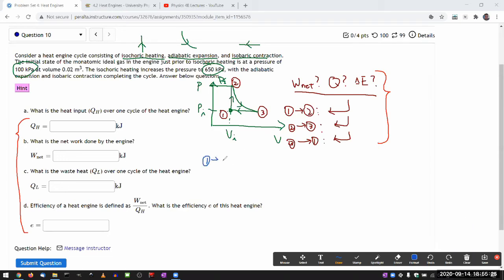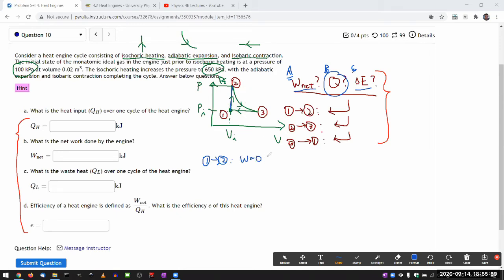Process one to two is the isochoric heating. I'm interested in three quantities each time. It's easiest to find the net work and change in internal energy first, then use those to get heat transfer. The work done in process one to two is actually zero, because the change in volume is zero. Any work done equals pressure times change in volume - if volume didn't change, no work was done.